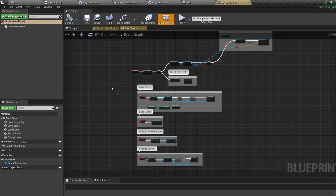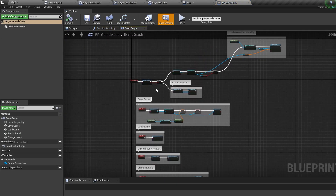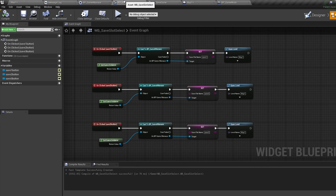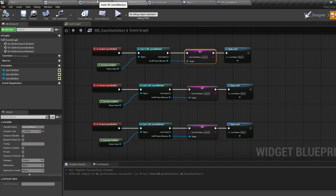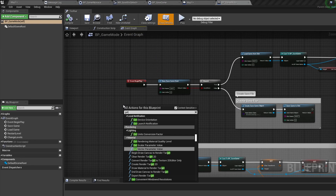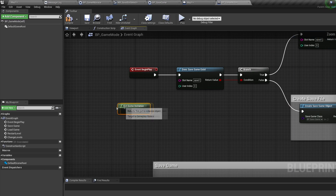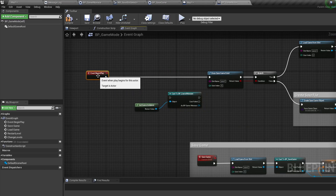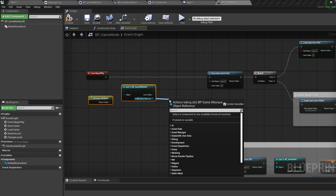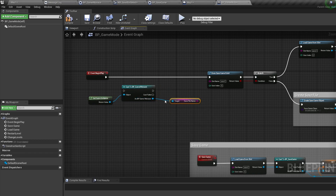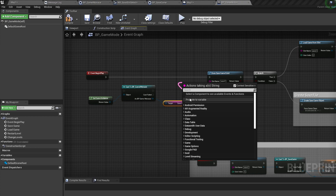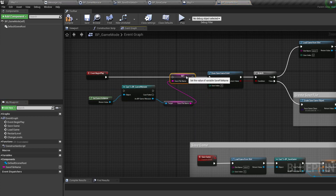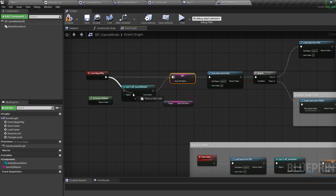Now let's jump into our Game Mode. The first thing we need to do is find out which save file we're loading. Remember, we set this in our widget menu and it was stored in our Game Instance. Bring in a Get Game Instance node, cast to our Game Instance, pull off a reference to our SaveFileName variable, then promote it to a variable called SaveFileName, and plug it in coming off Begin Play.